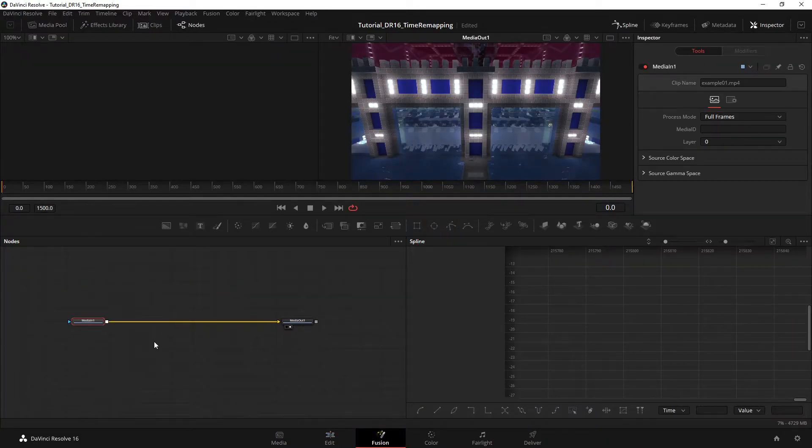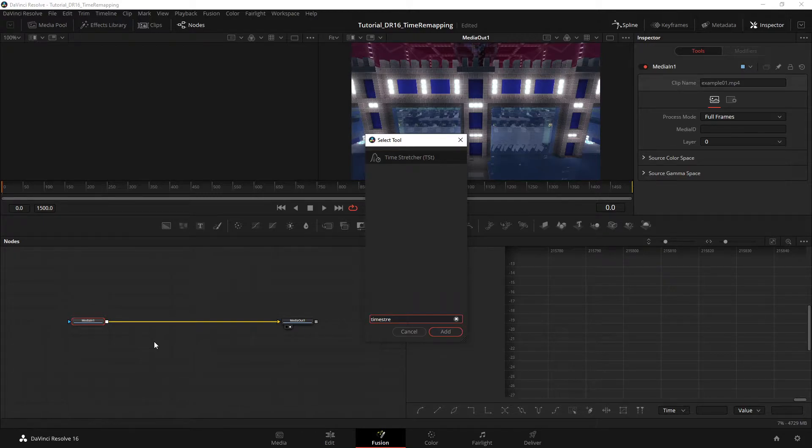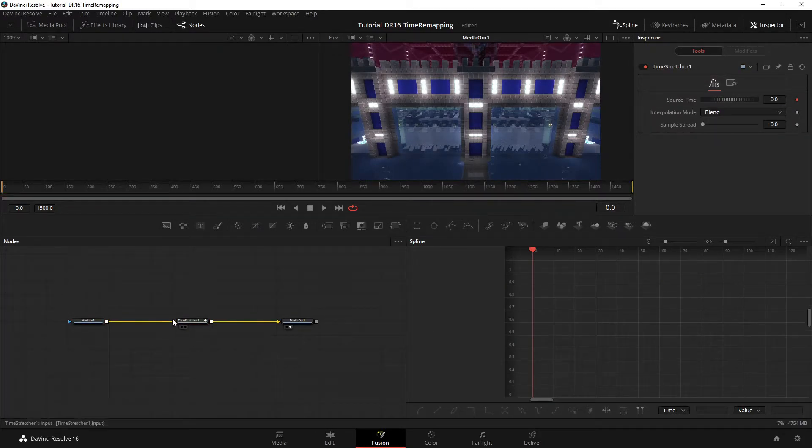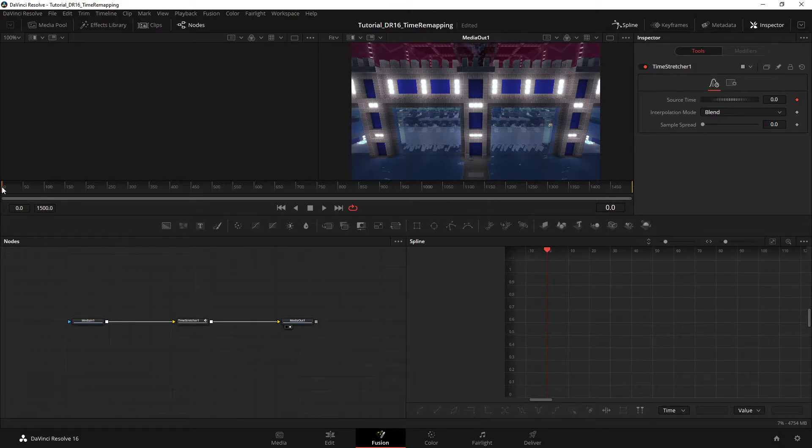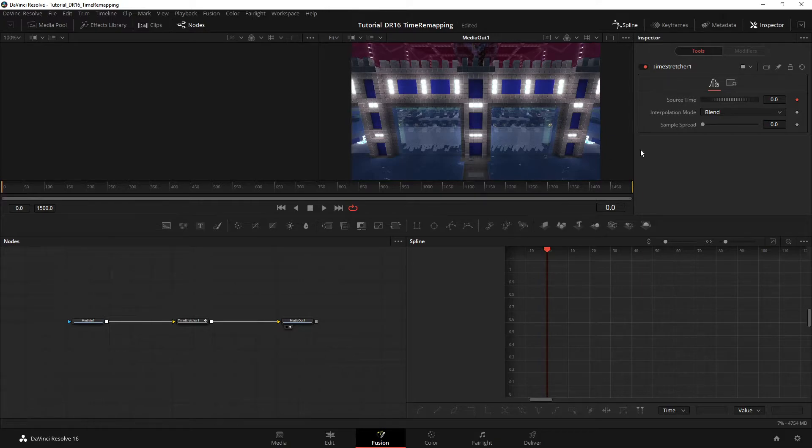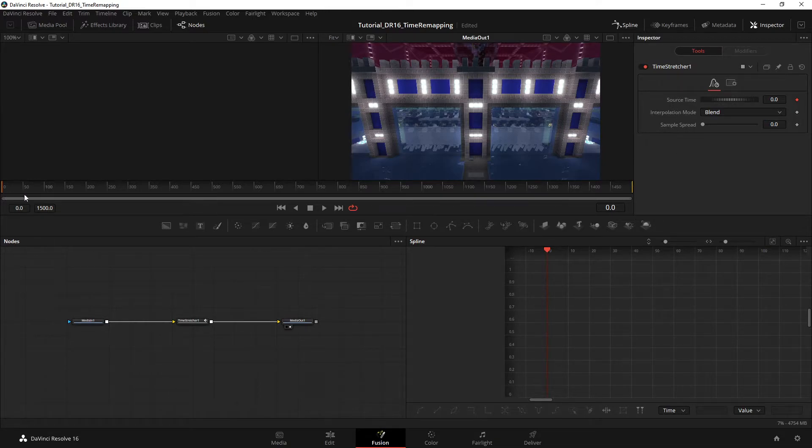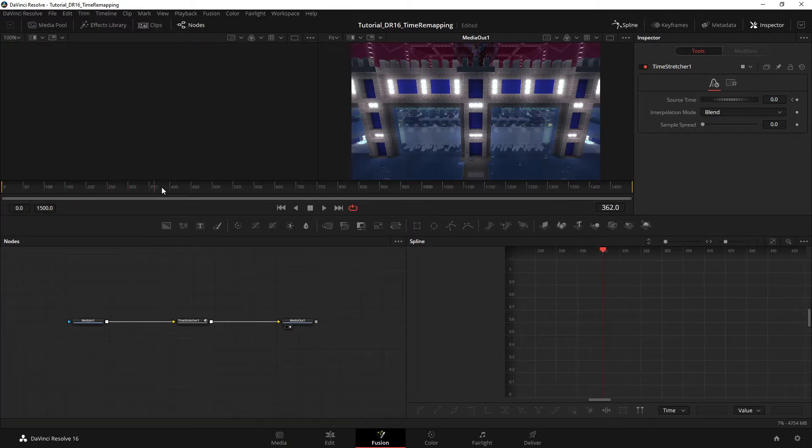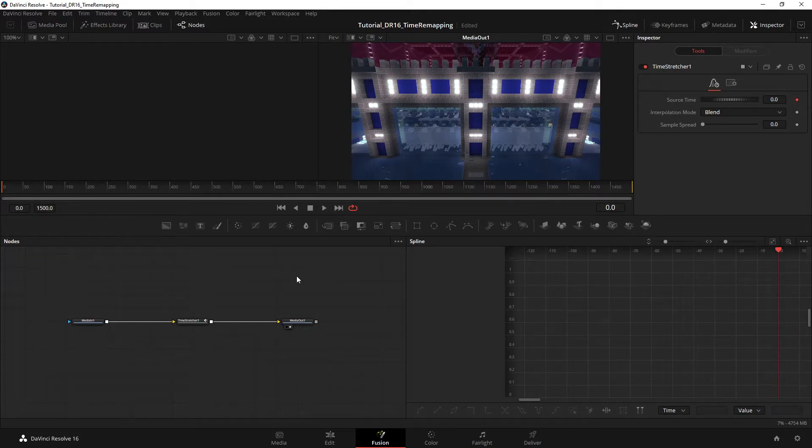So once in Fusion, the only node you need is this node, Time Stretcher. When you create this node, just make sure your playhead is at zero because it's going to create a keyframe automatically on the source time of the time stretcher node. So you want your time at zero or whatever when you want the clip to start. Yes, but I want it at zero.